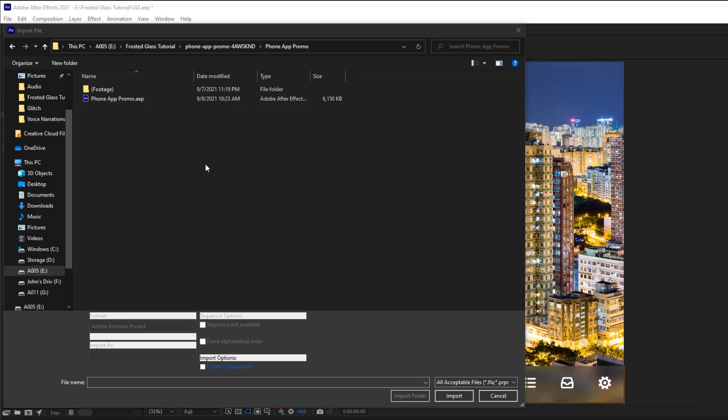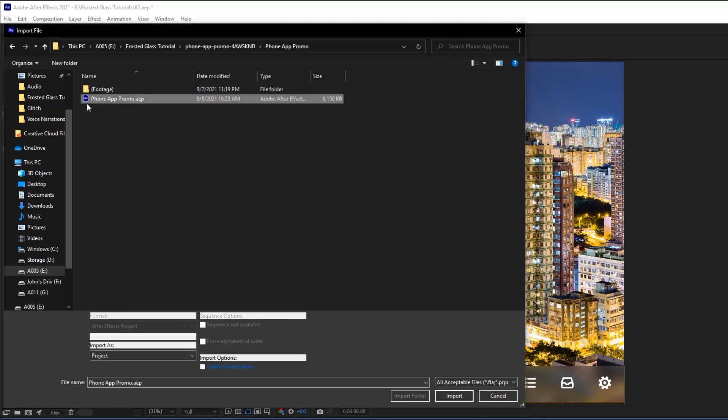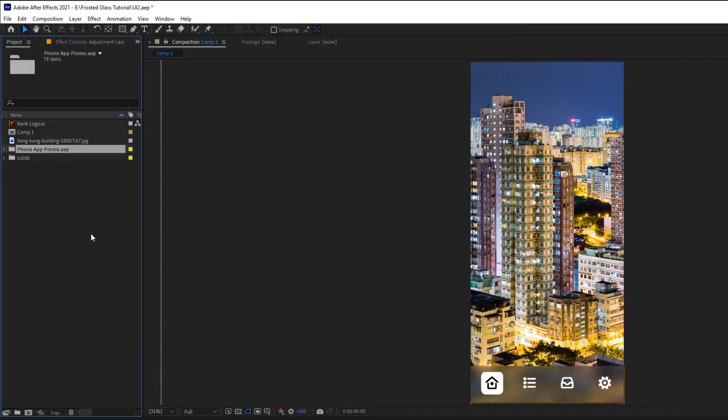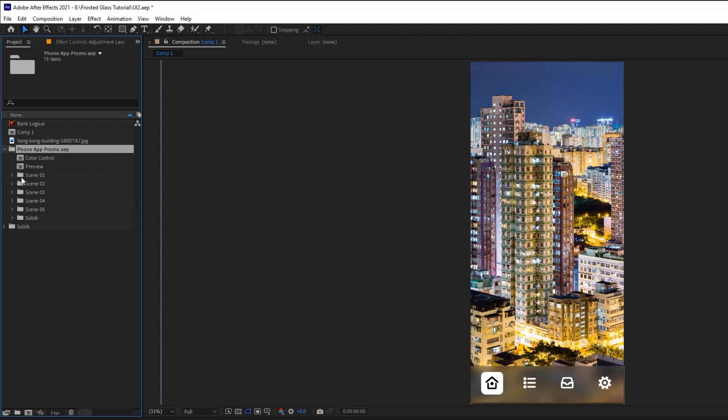create my project and then download the asset. Back in After Effects, I'll just import the project file that I downloaded from Envato Elements into my current project. Okay, once imported, you should have a new folder that contains all the compositions for that template file.